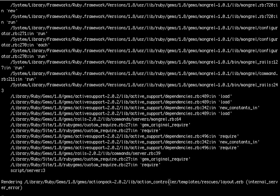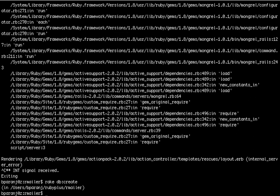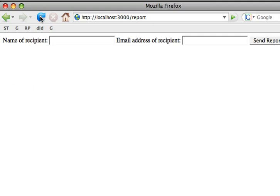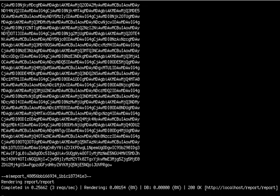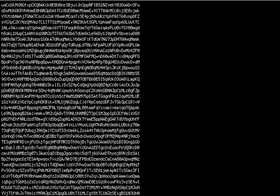We need to create the database. There it is. The name of the recipient is 'Bugs Bunny' and the email of the recipient is 'bugsbunny@disney.com'. Watch what happens when you click Send Report — there it is. The PDF file has been attached, and you can see the actual name of the file.